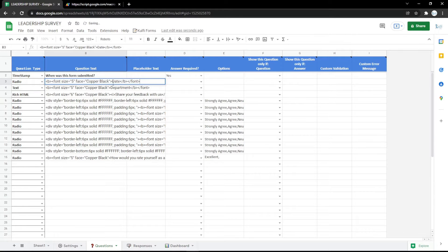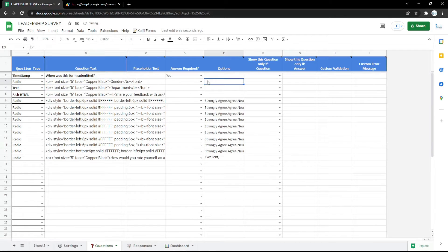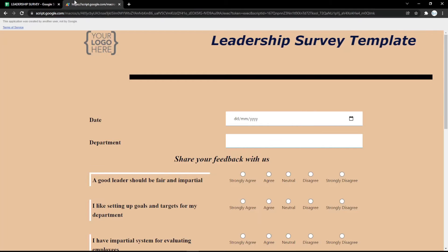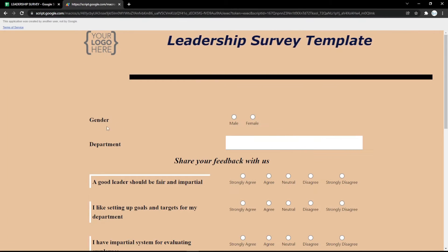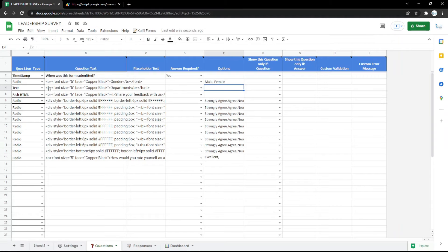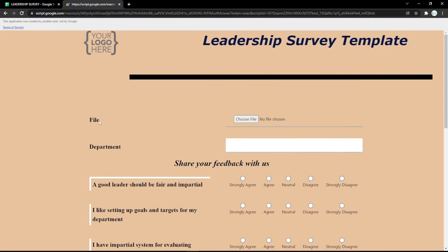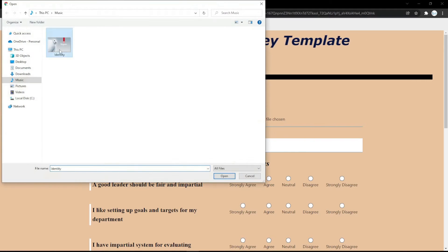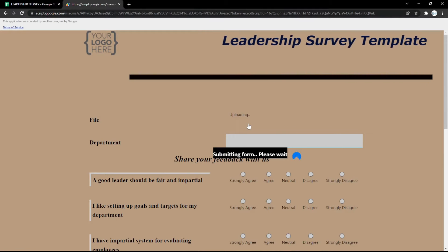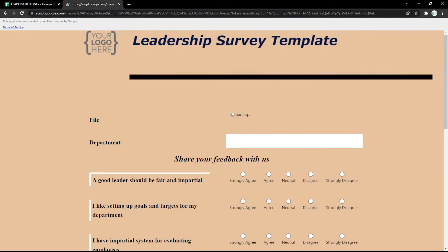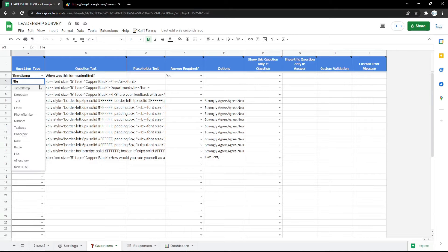You can also add a radio button field — for example, for gender, and fill in the options like male or female, so the audience can pick their gender easily. You can also add a file upload field so the audience can click 'Choose File' and upload their file directly in the form.